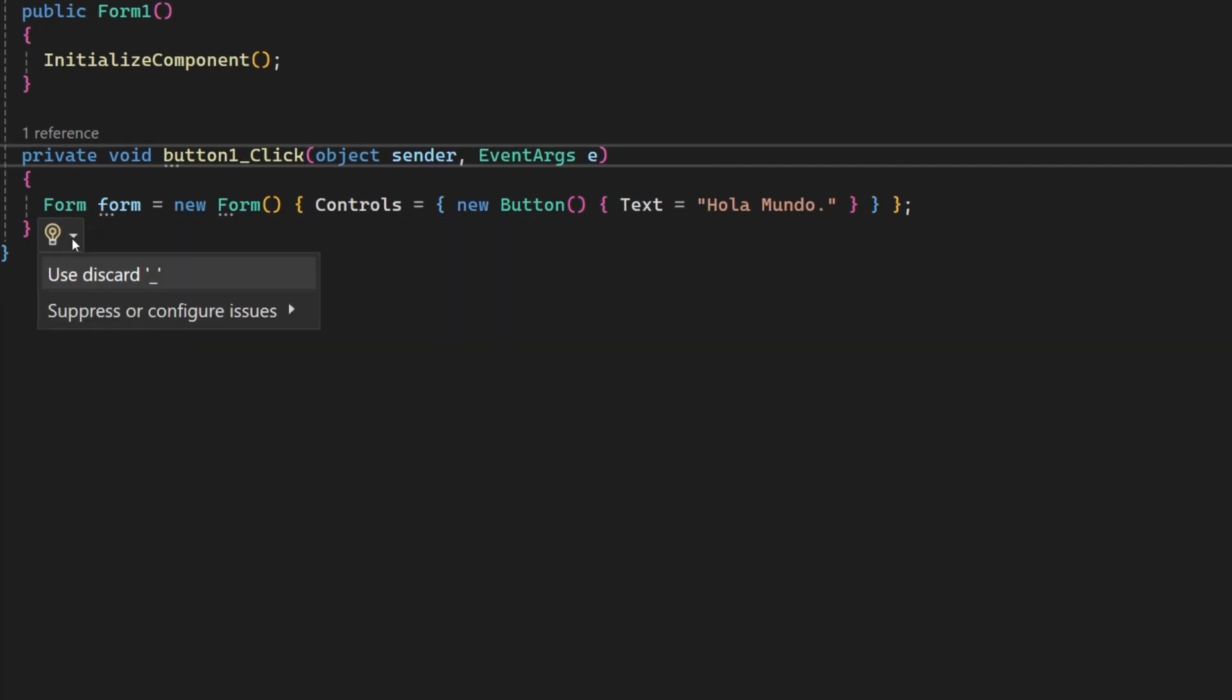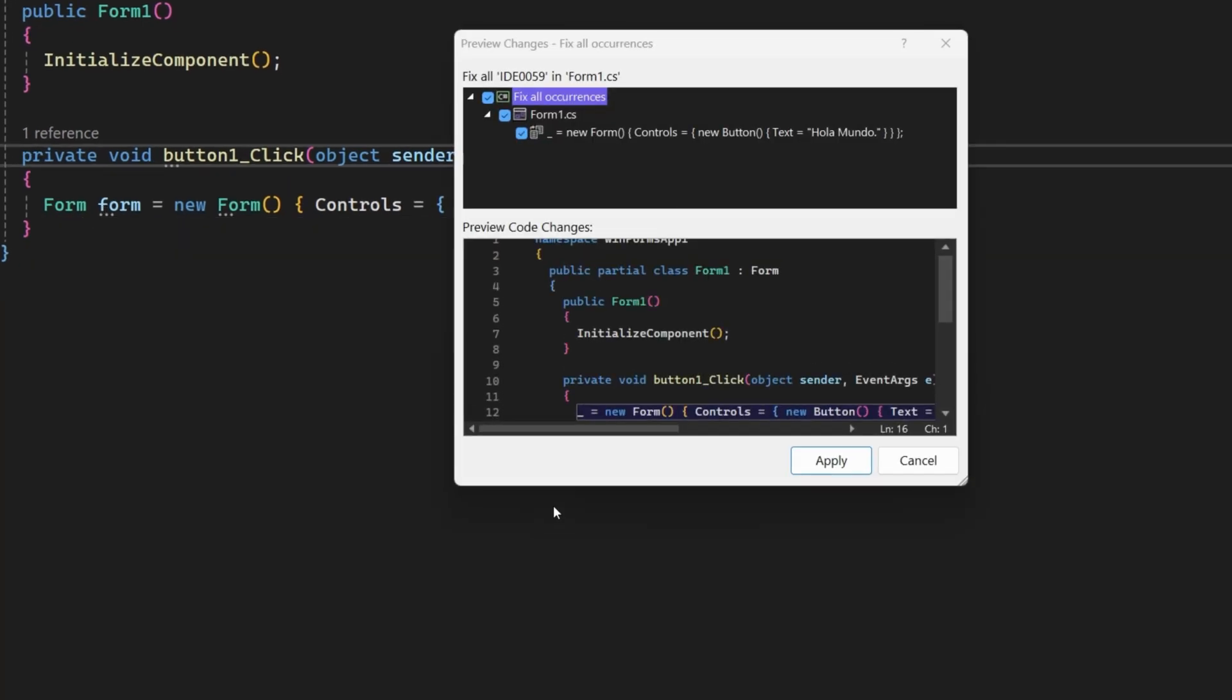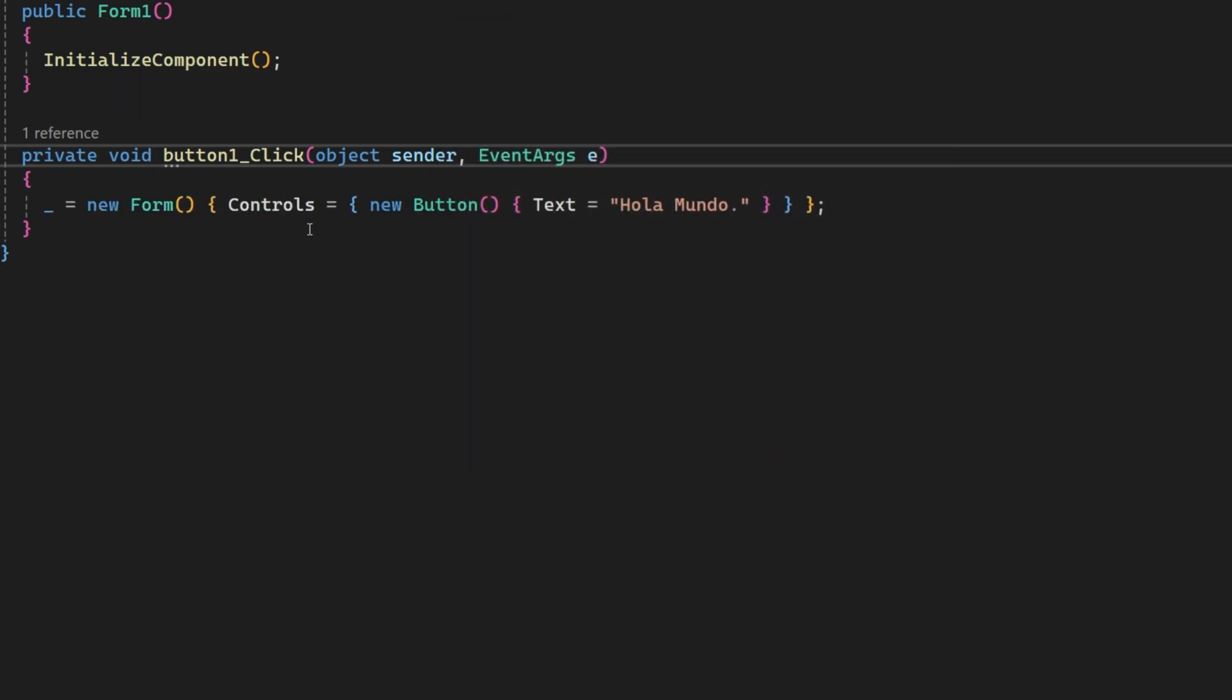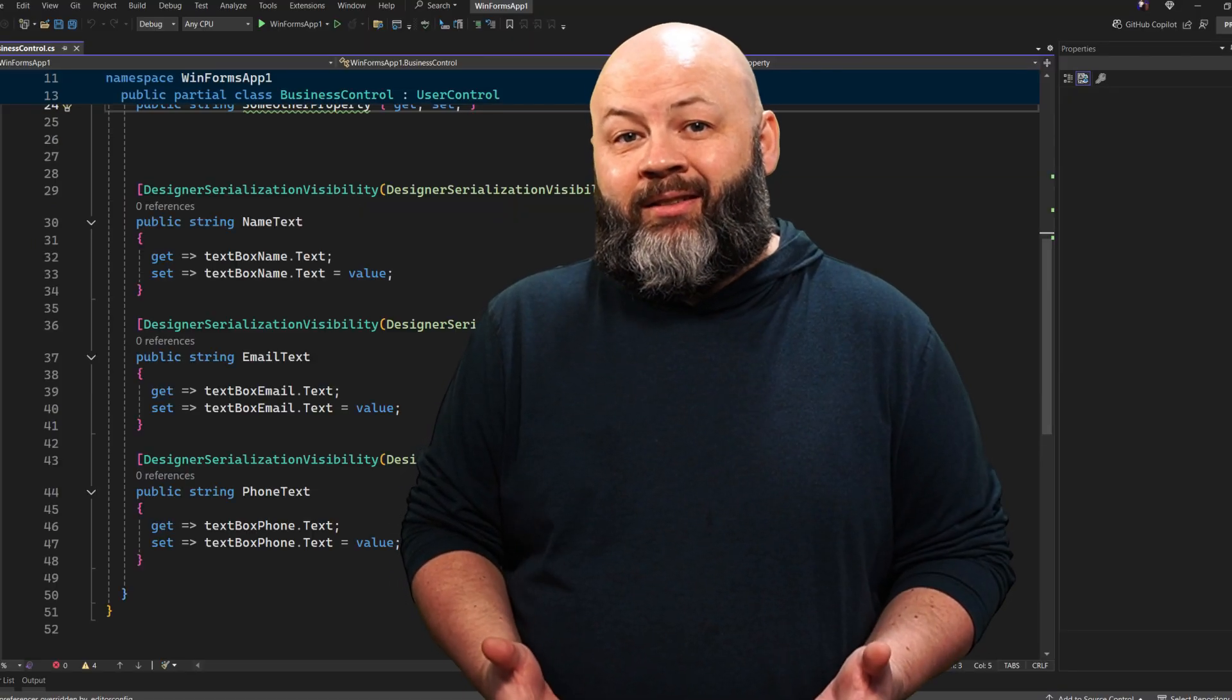Many of the times you see those squiggly lines in Visual Studio, whether it's a refactoring suggestion, a code fix, maybe an error, that's Roslyn running behind the scenes, reviewing your code and providing suggestions.